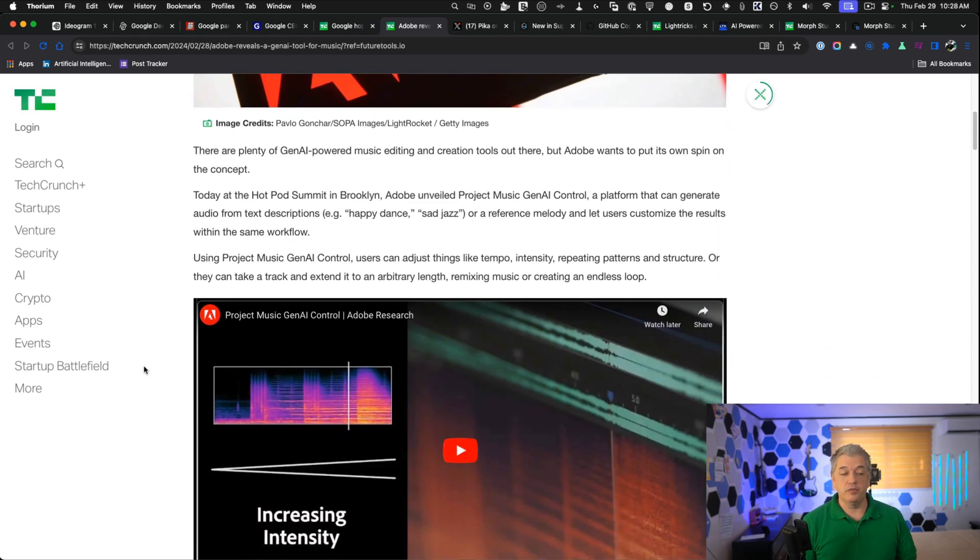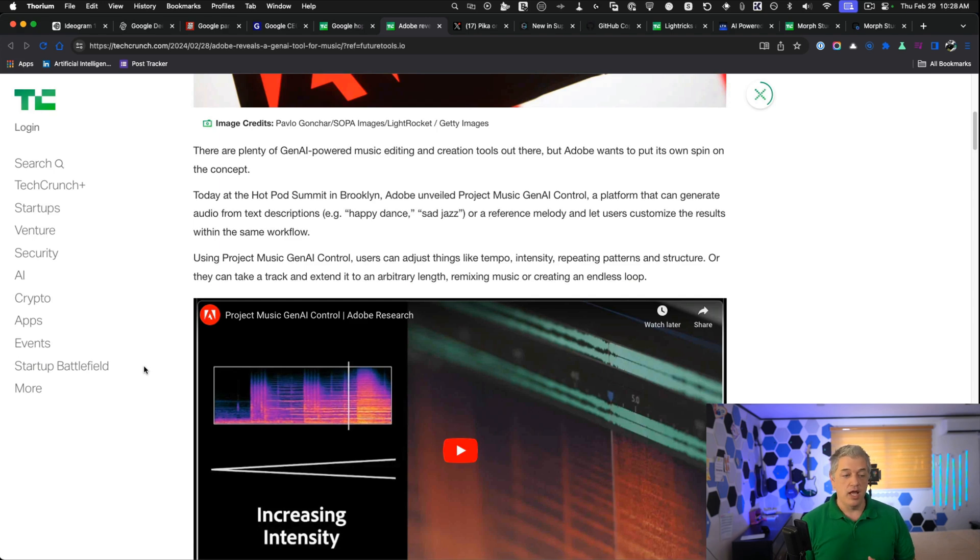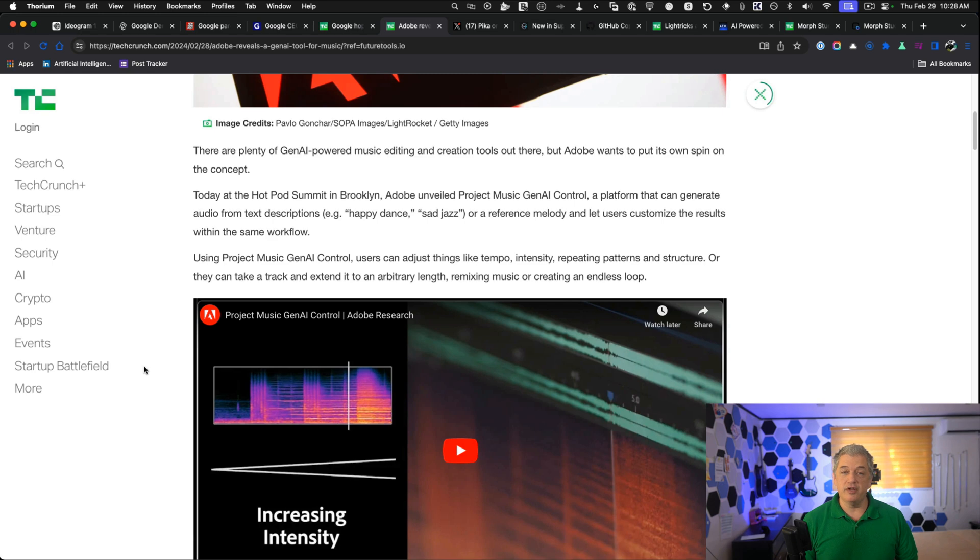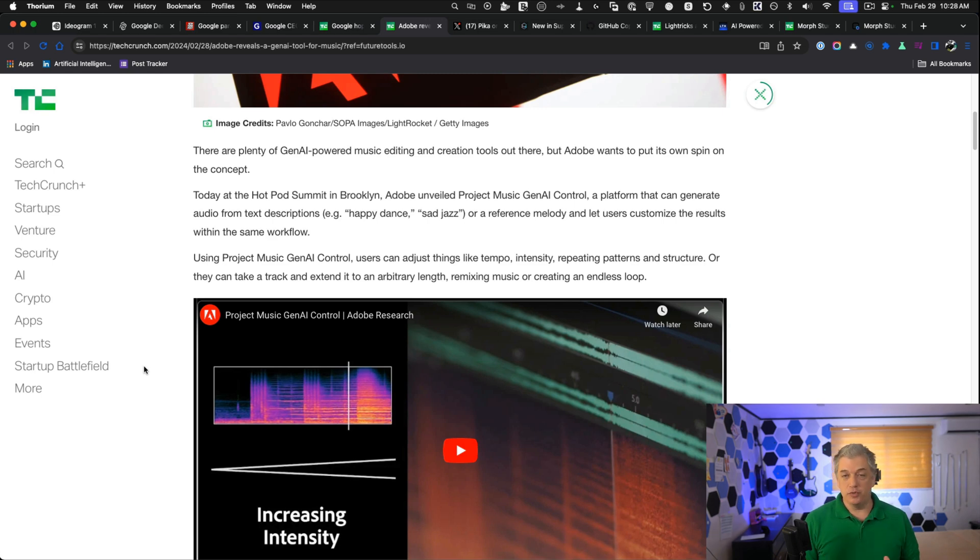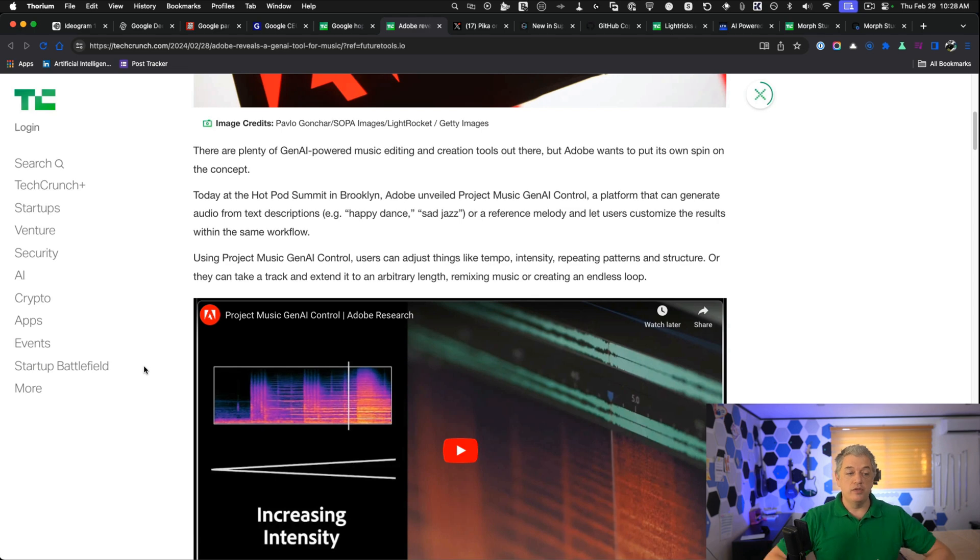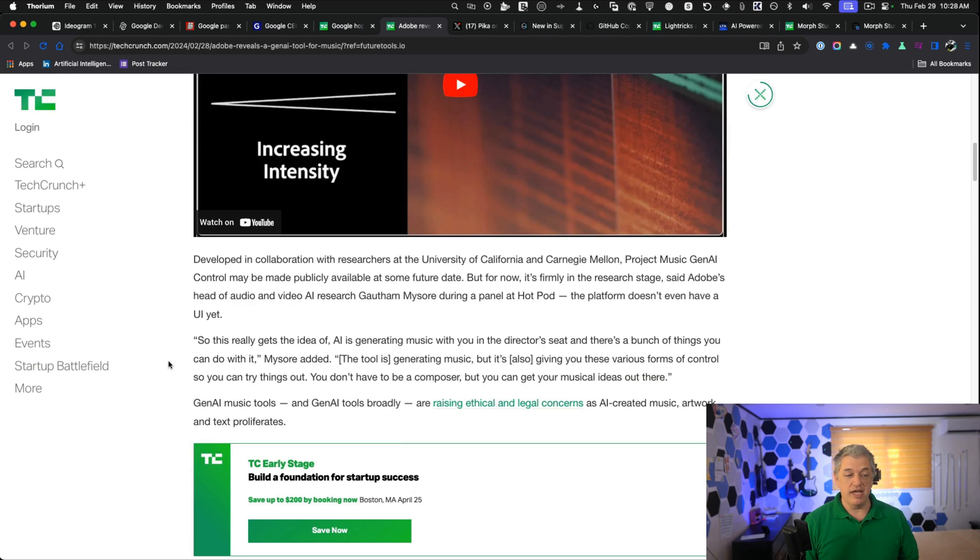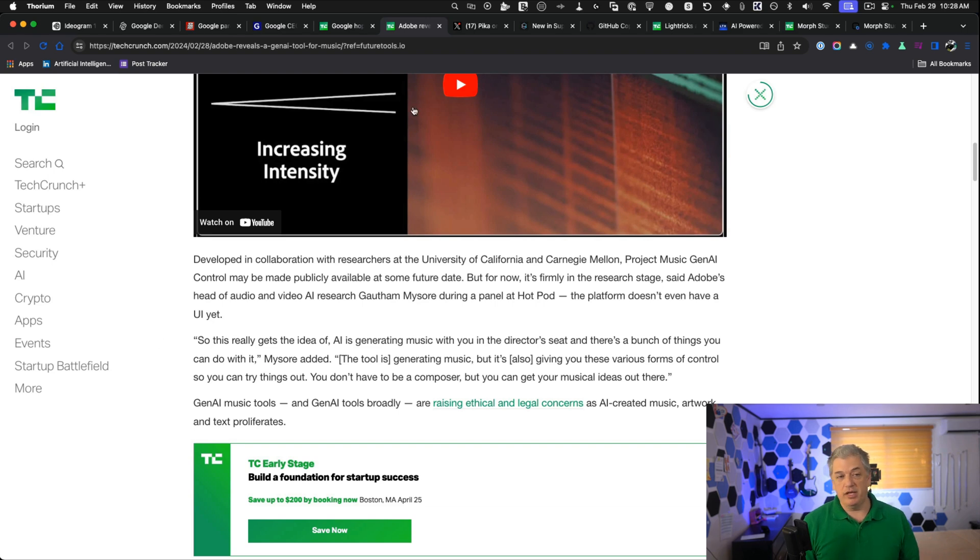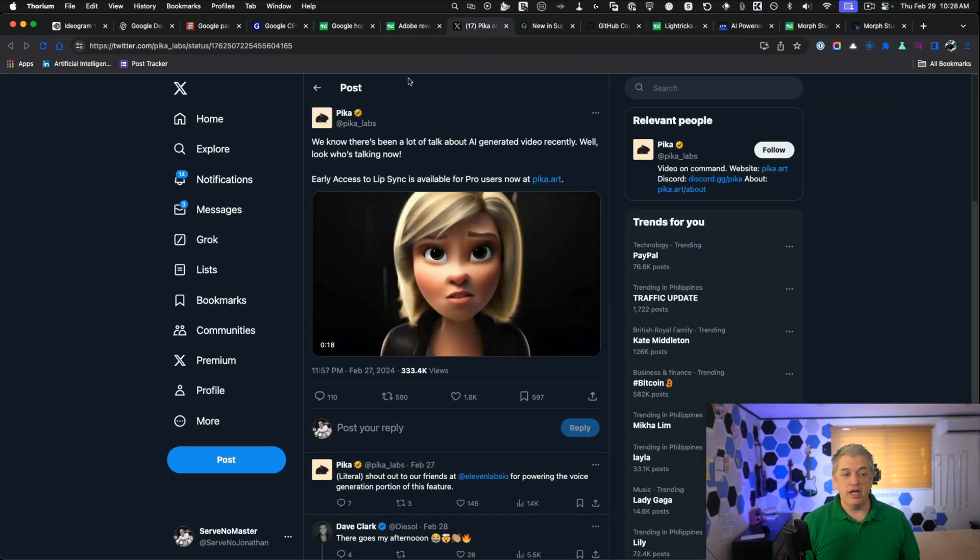They add additional features where you can control tempo, intensity, patterns, and structure and they can take a track and make it longer. They can do remixes of music. Some pretty cool features or create endless loops, but you know what I don't see? Vocals. I'm not sure that this is enough to get my attention, but I want to keep it on your radar because I know a lot of you guys do have those suites of Adobe tools. This is a new announcement they've made and it's just a question of when it's going to become completely available and I want it on your radar because Adobe is a big platform.